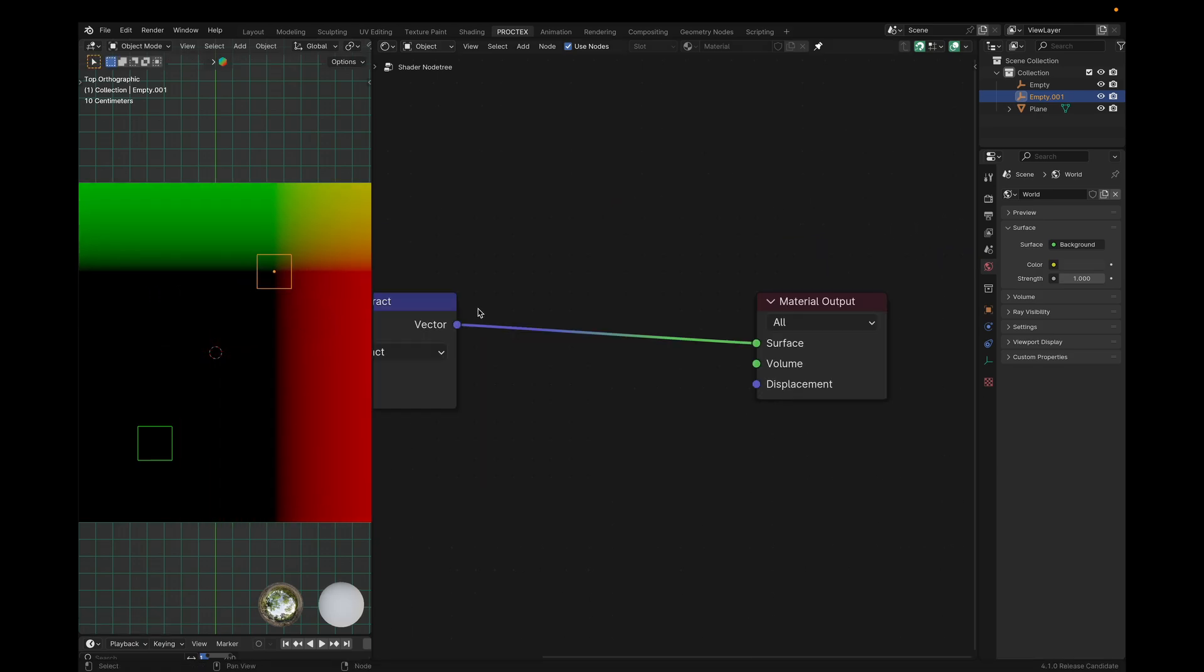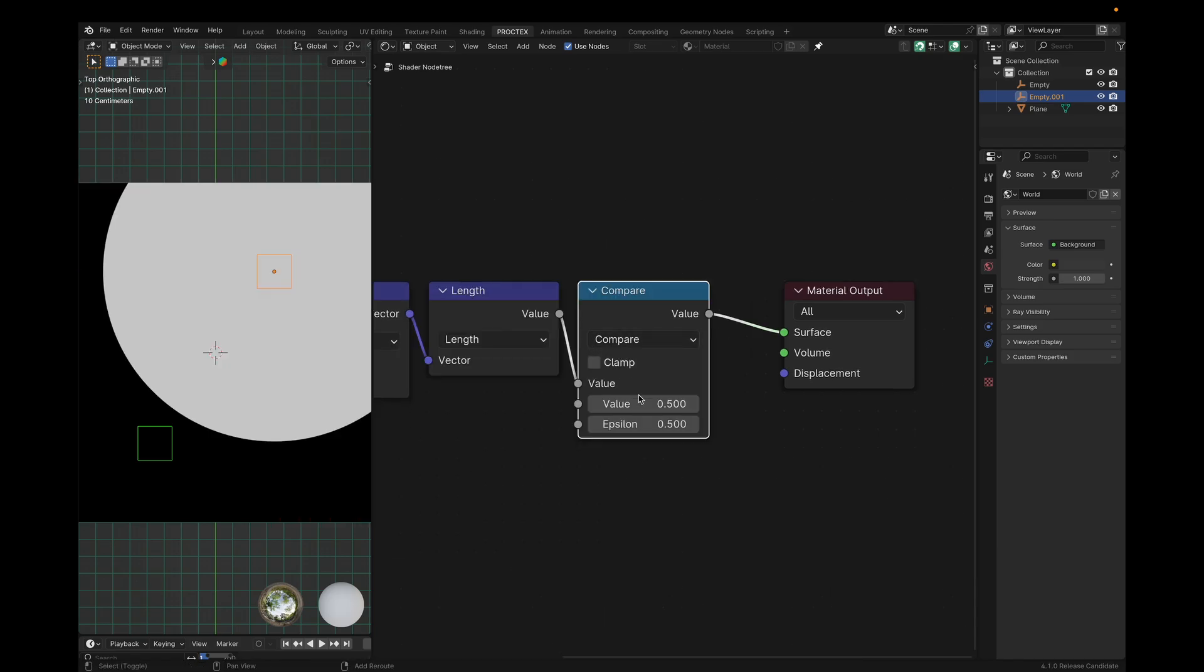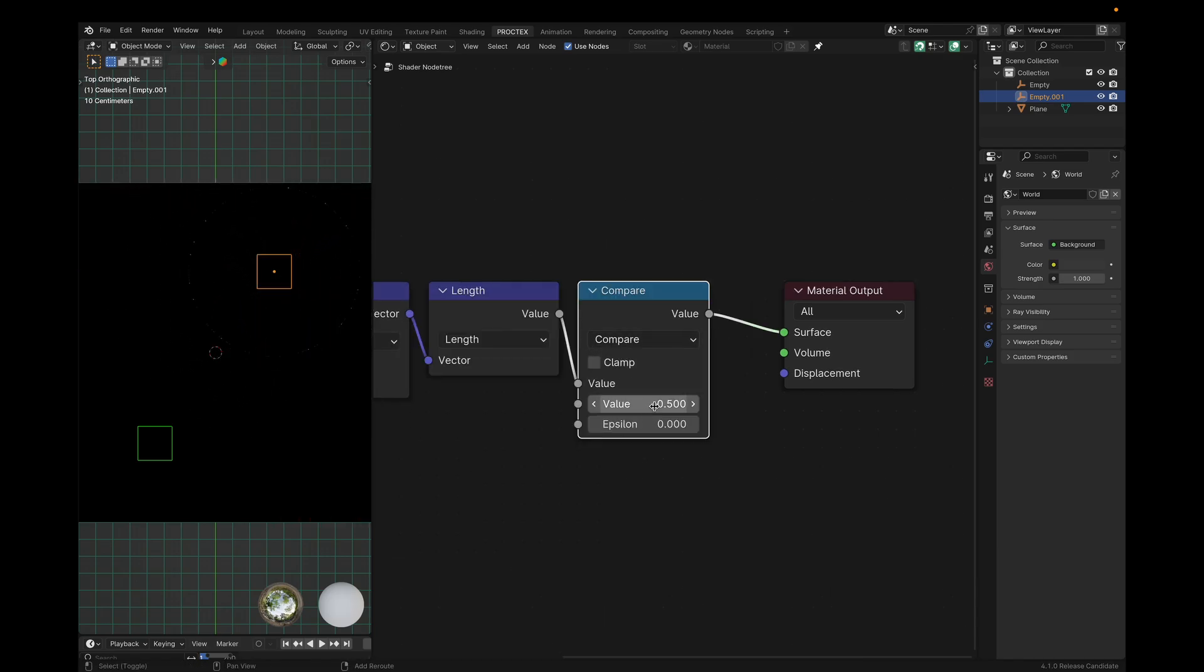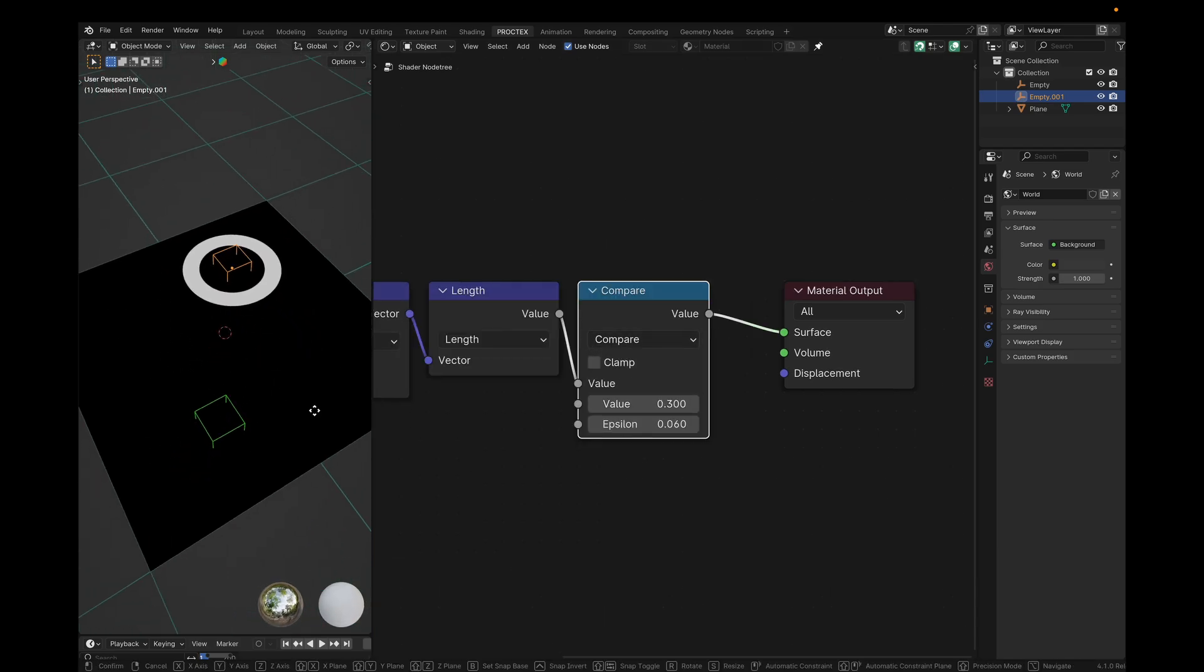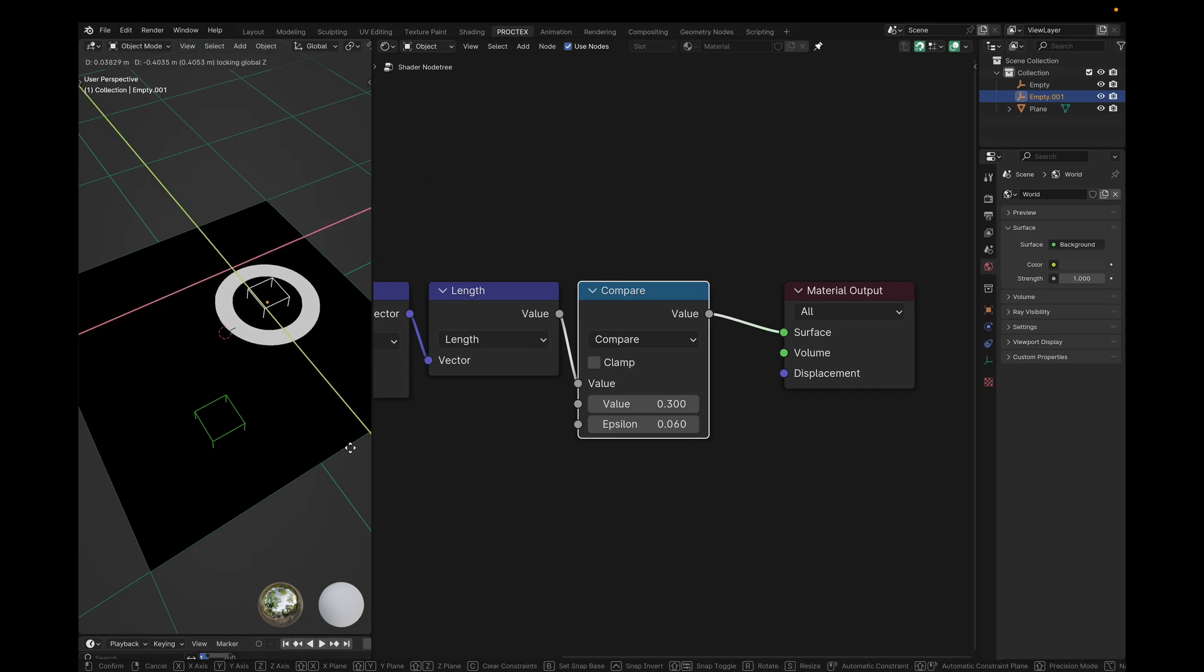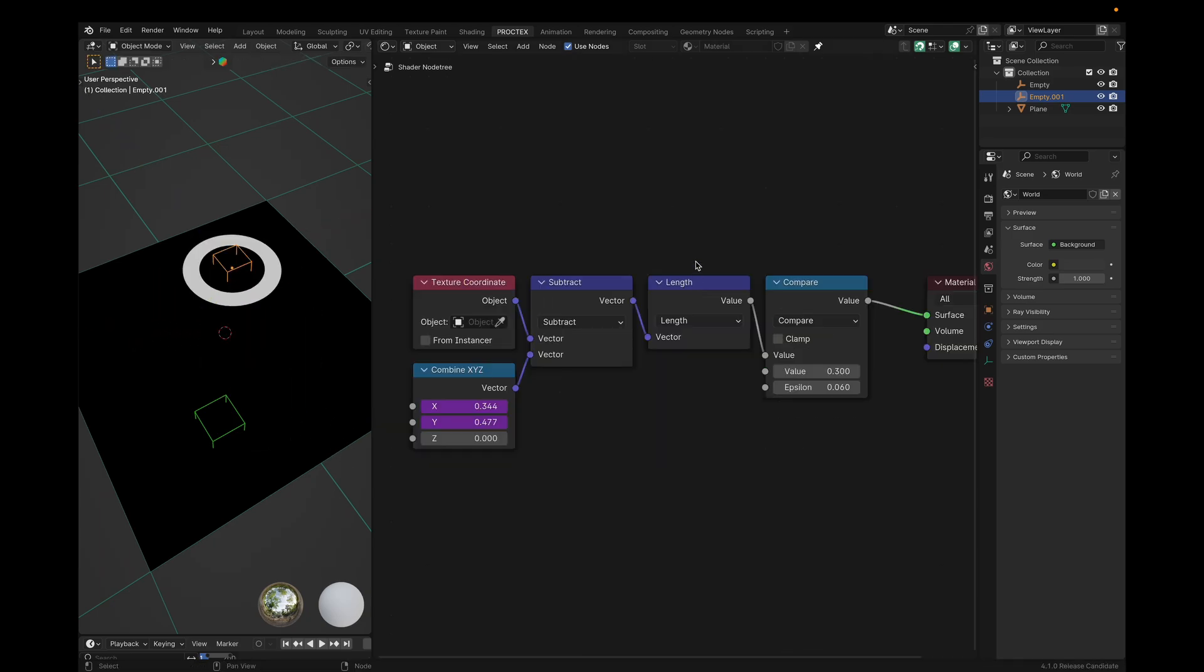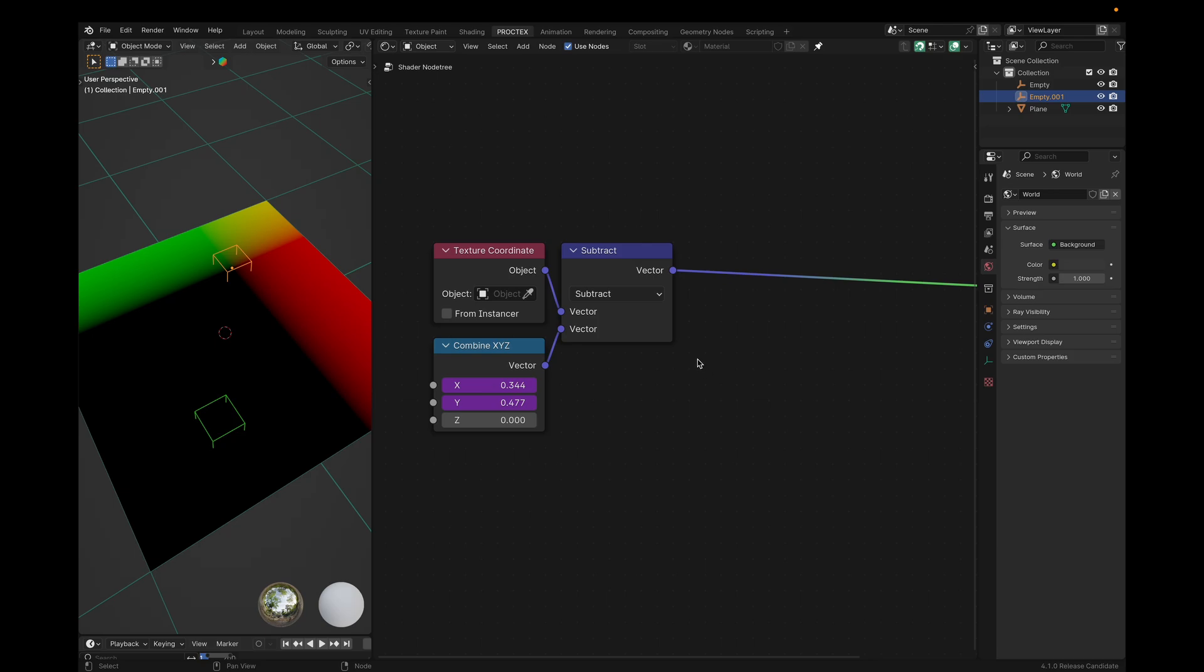And we can already use this to draw some stuff. I'll use a length and compare node to draw a circle, for example. And like I said, it's following along our empty in XY space. But we're not drawing circles. So let's apply the same two node process to the other empty.